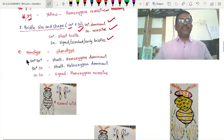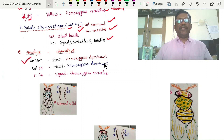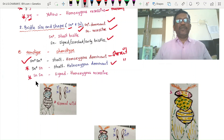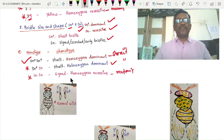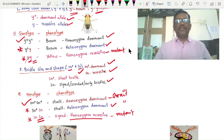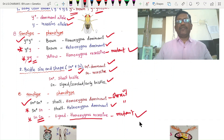The homozygous recessive genotypes — Y Y and SN SN — are the mutant conditions. These mutant conditions develop in Drosophila as twin spots. The Y allele causes yellow body color and the SN allele causes singed bristles when in homozygous recessive form.